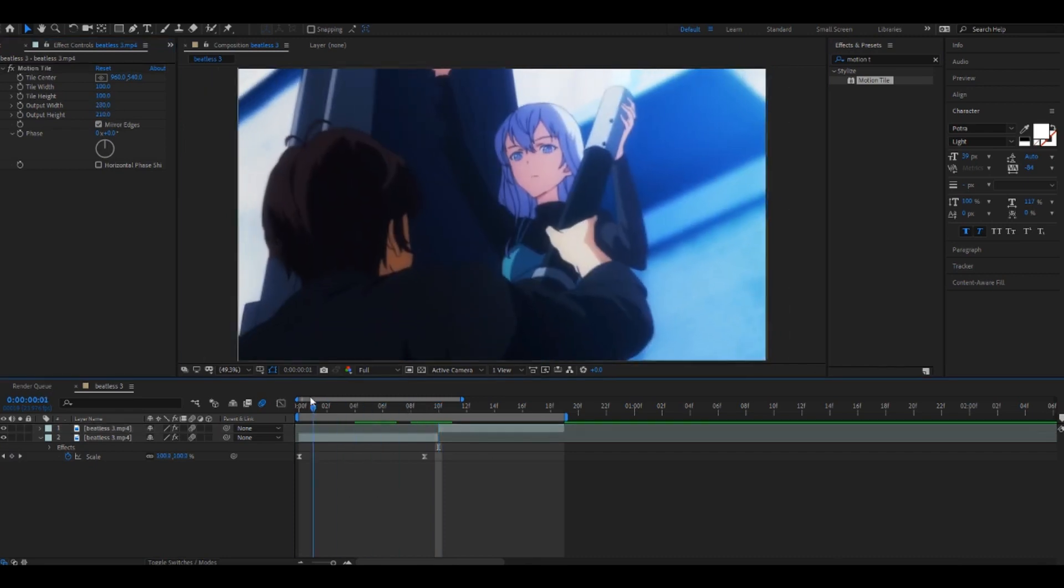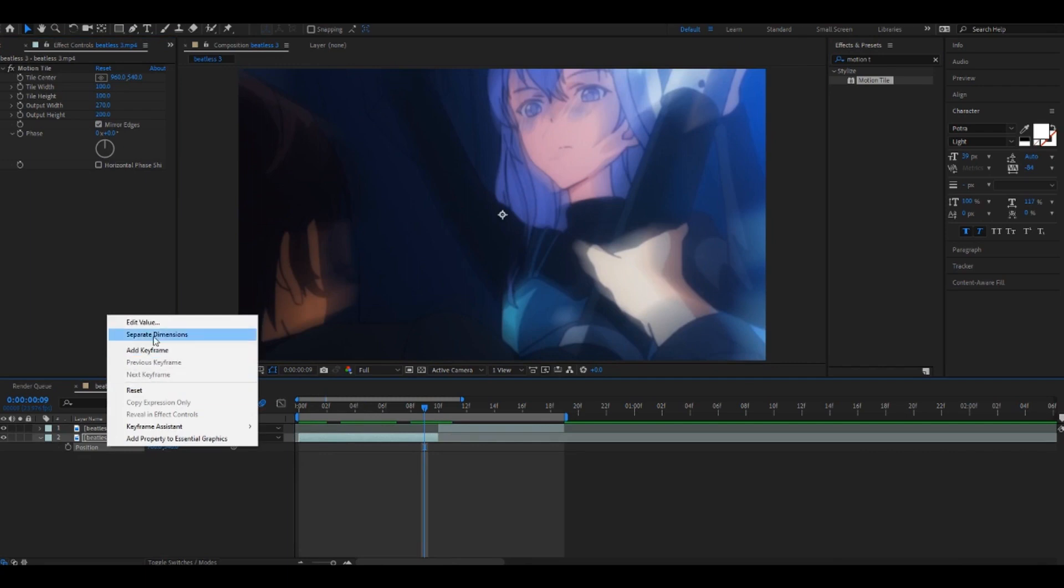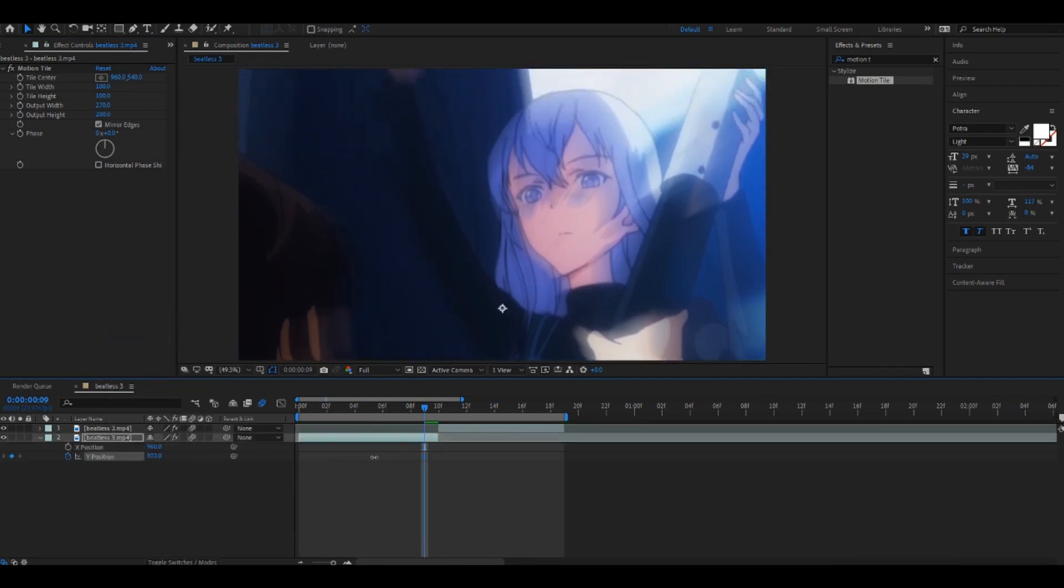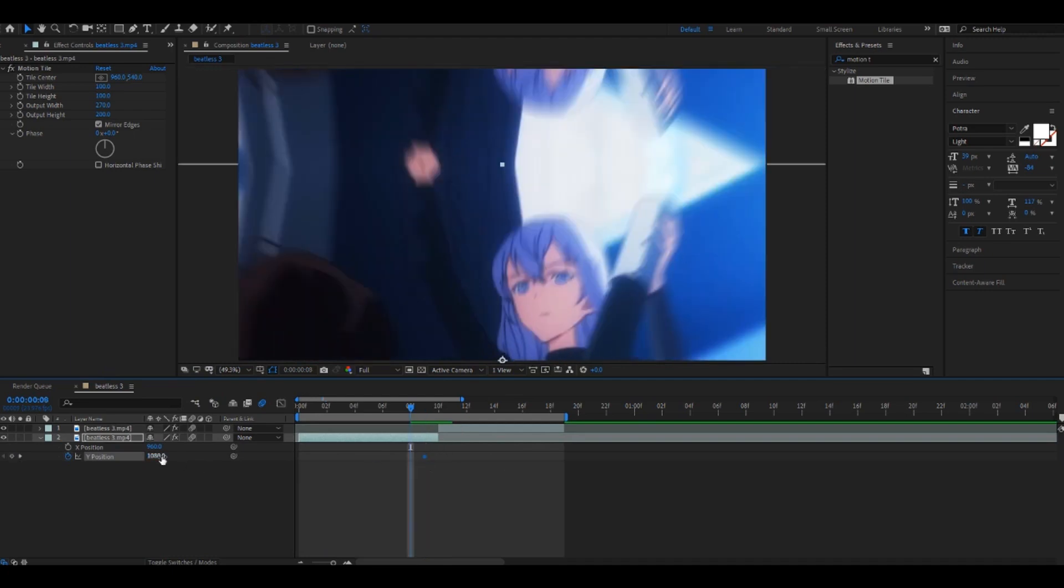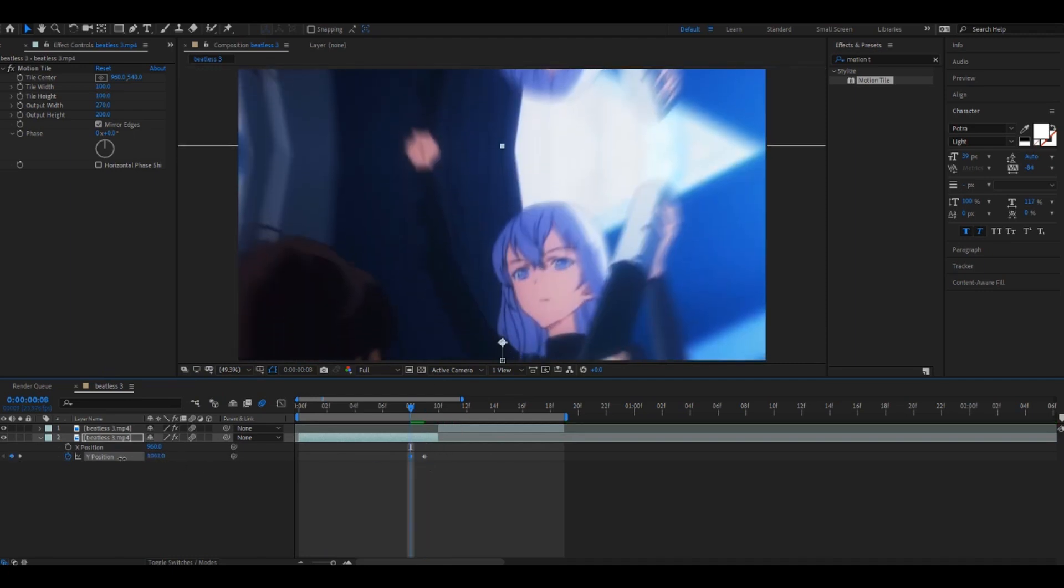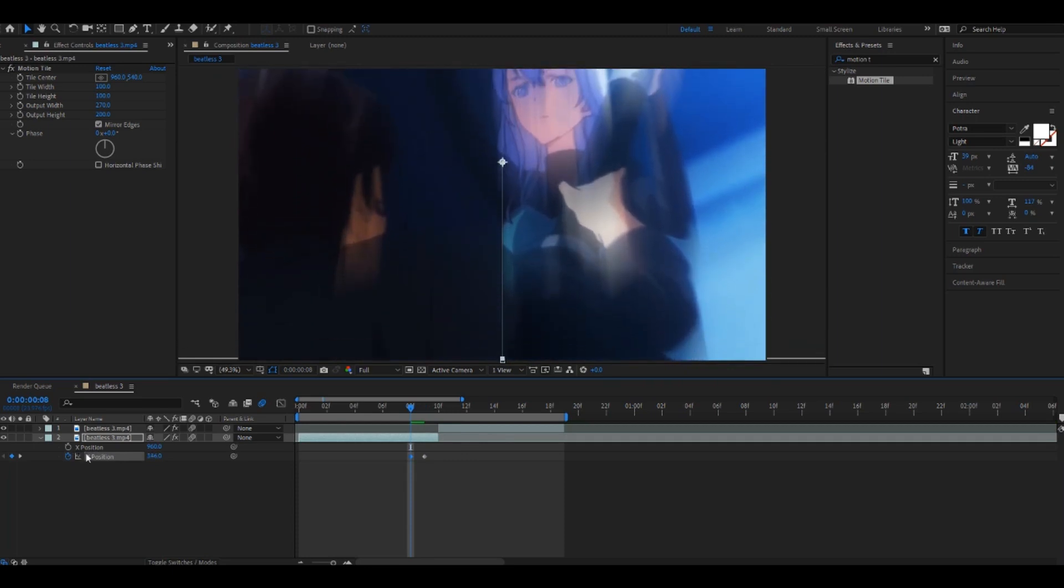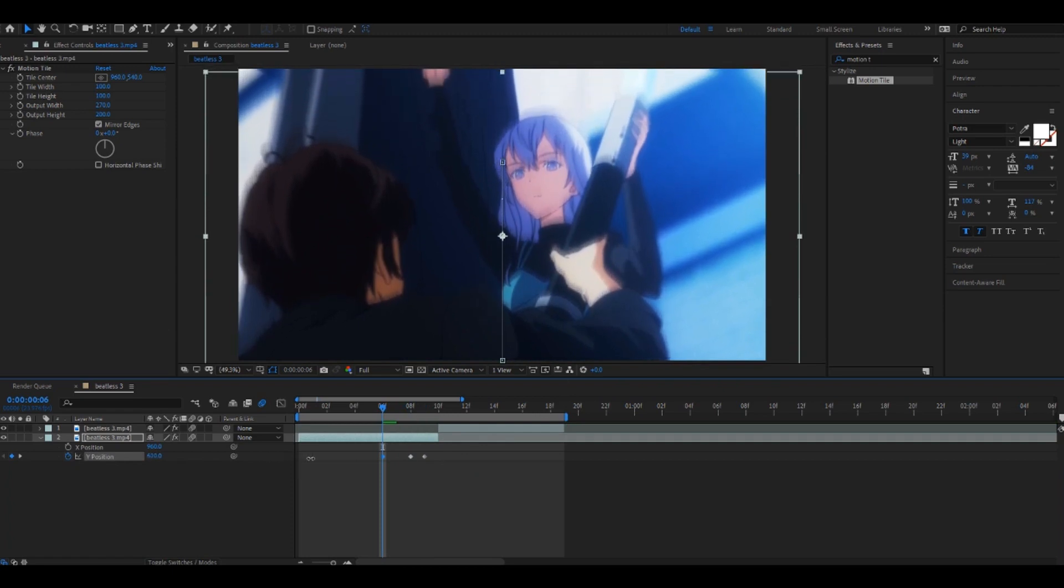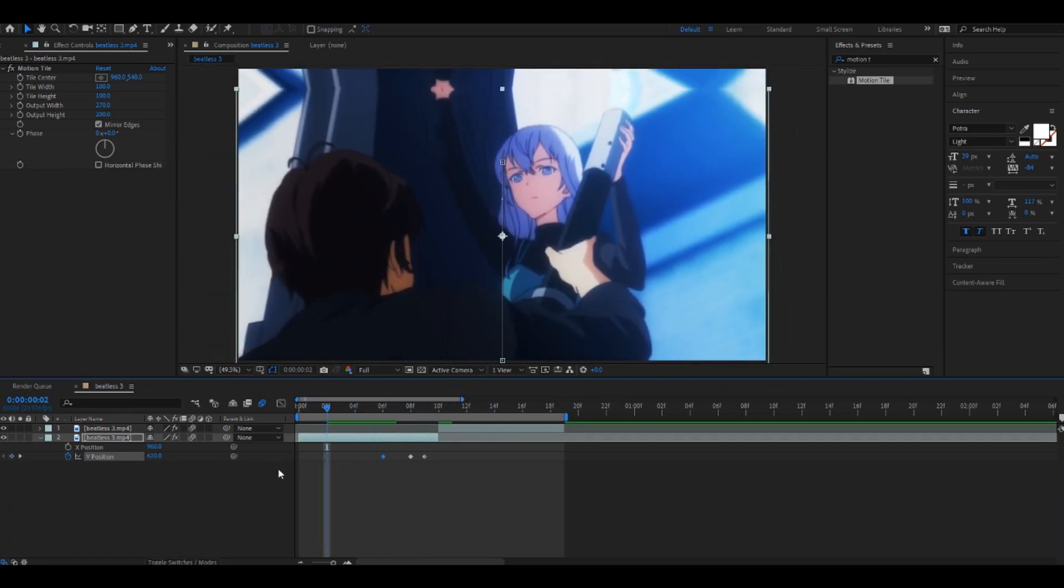And then we're gonna animate the position, so separate the dimensions, keyframe Y so there's at the top of the clips at the top of the position. And then go up one frame, move this down like that, and then go down two, put it up to there, and then down four, and then put this back to 540.